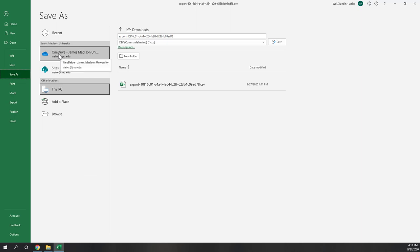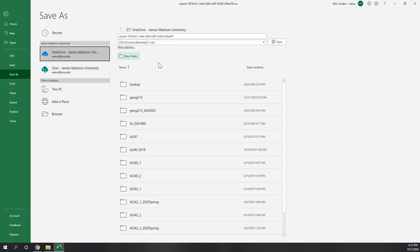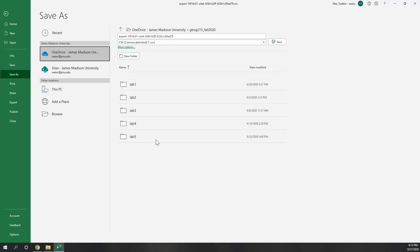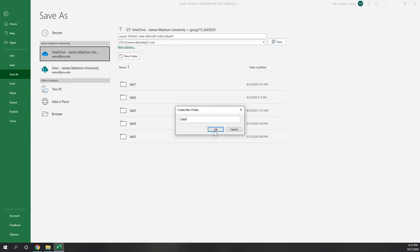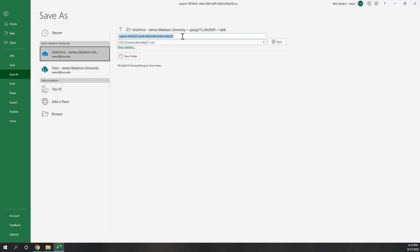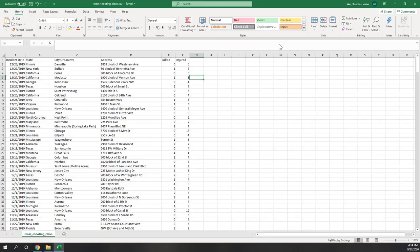Let's save this clean dataset — Save As — to my OneDrive Lab 6 folder, and call it 'mass shooting clean' so we know it's the clean data. If for some reason you cannot clean the data on your local computer, I will also provide this CSV file on Canvas so you can download it directly. You can either upload it to AppStream or save it to your OneDrive folder, which will sync to AppStream as well.